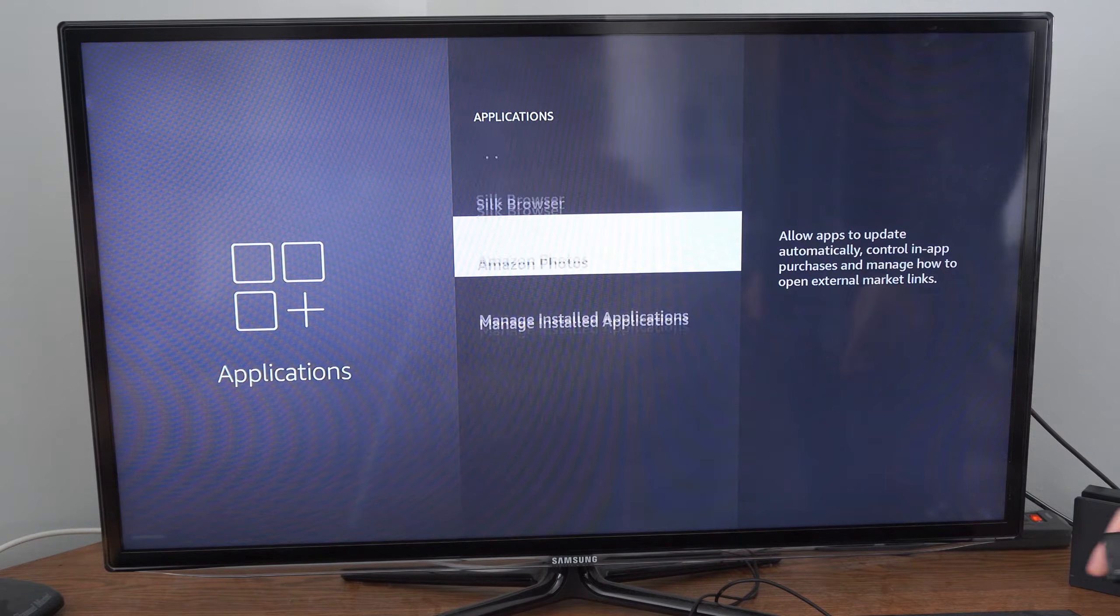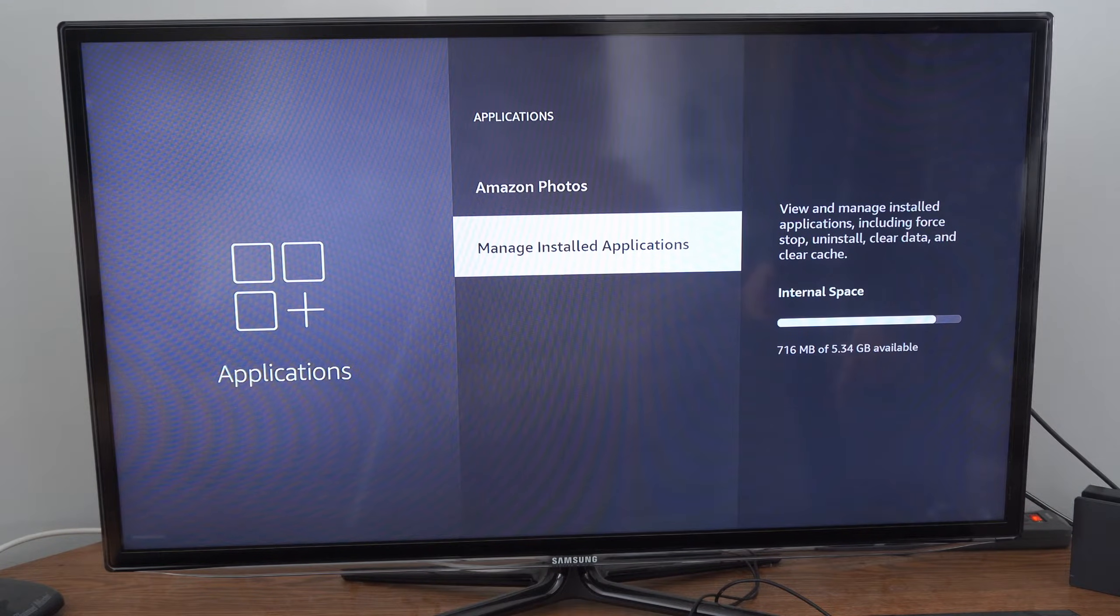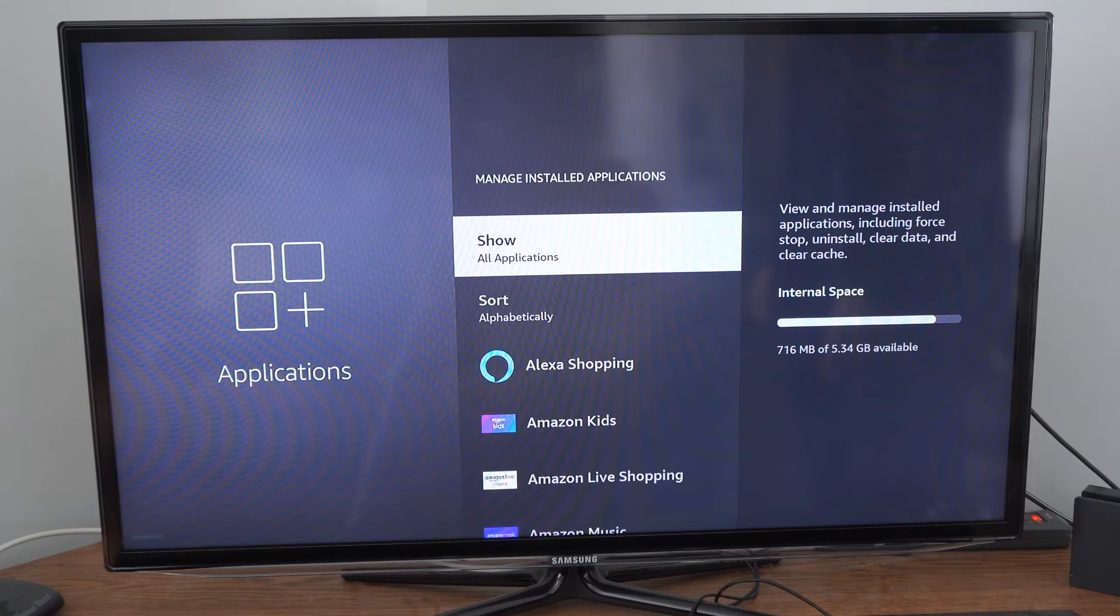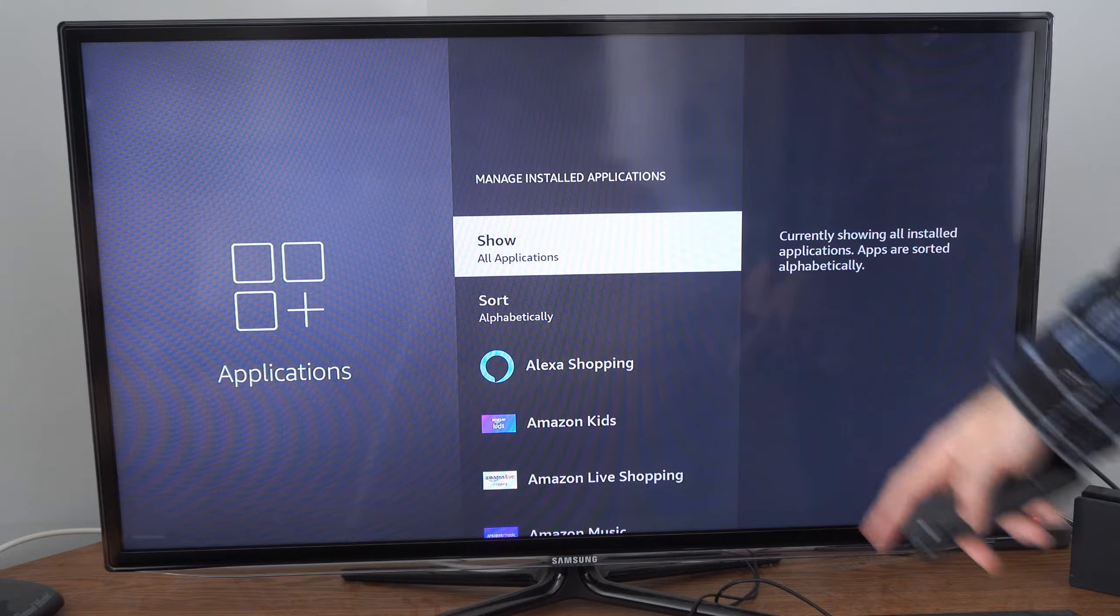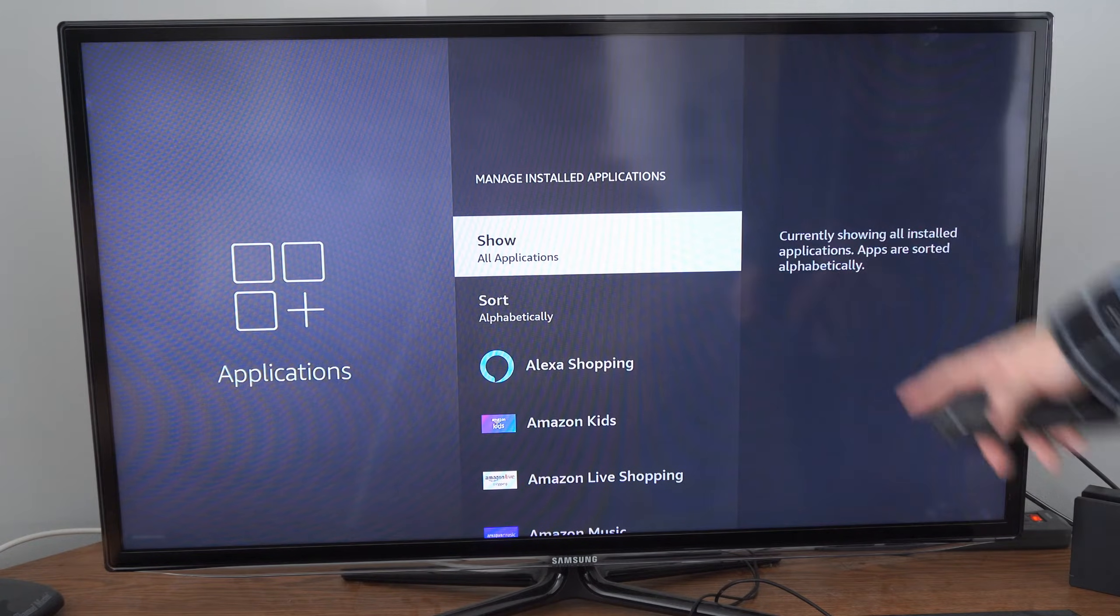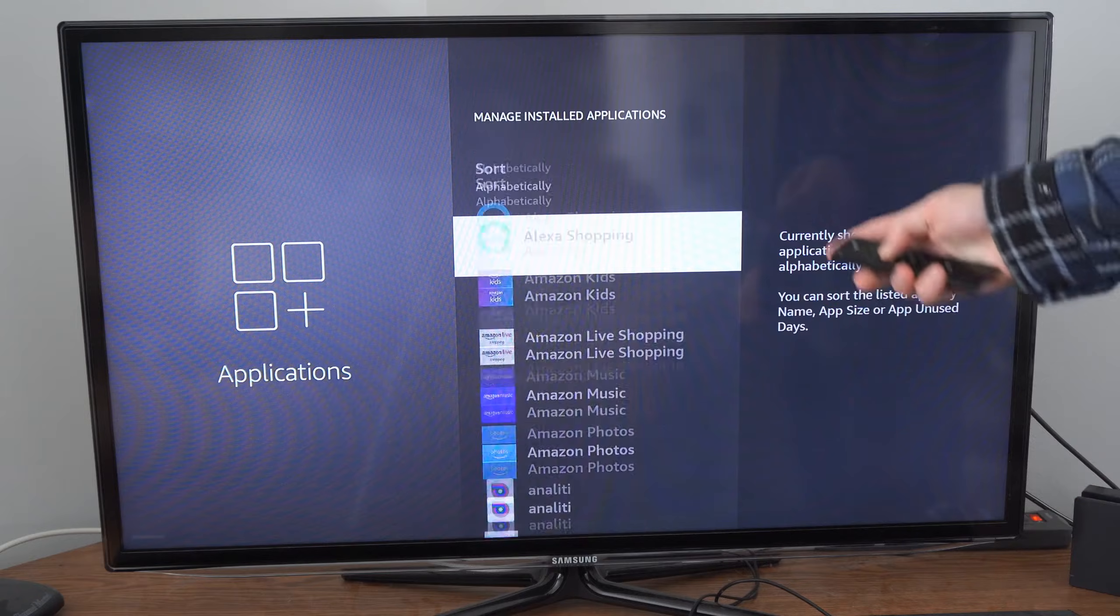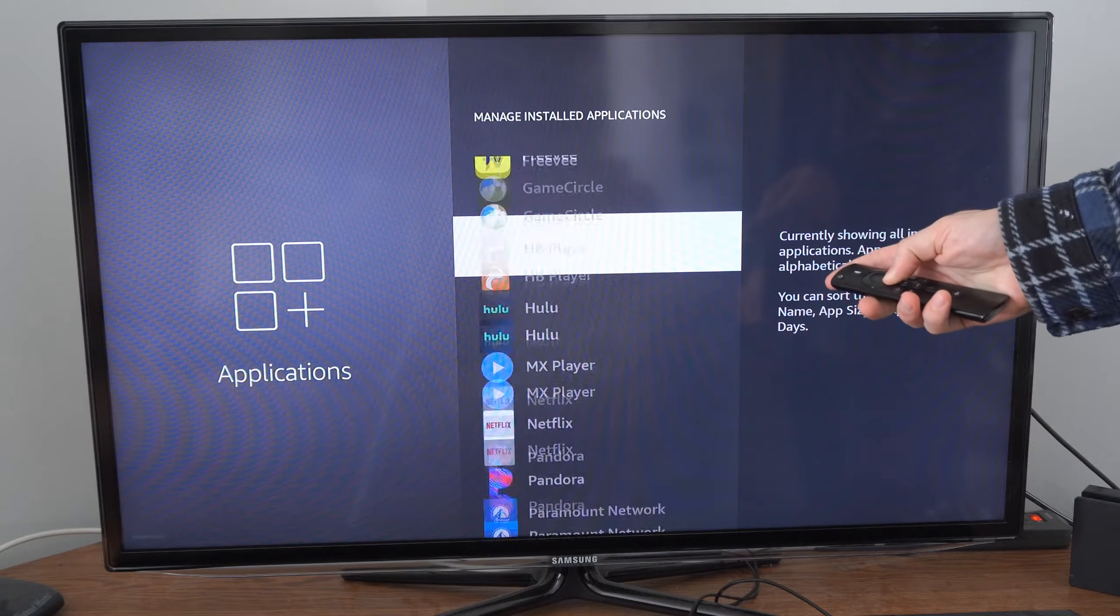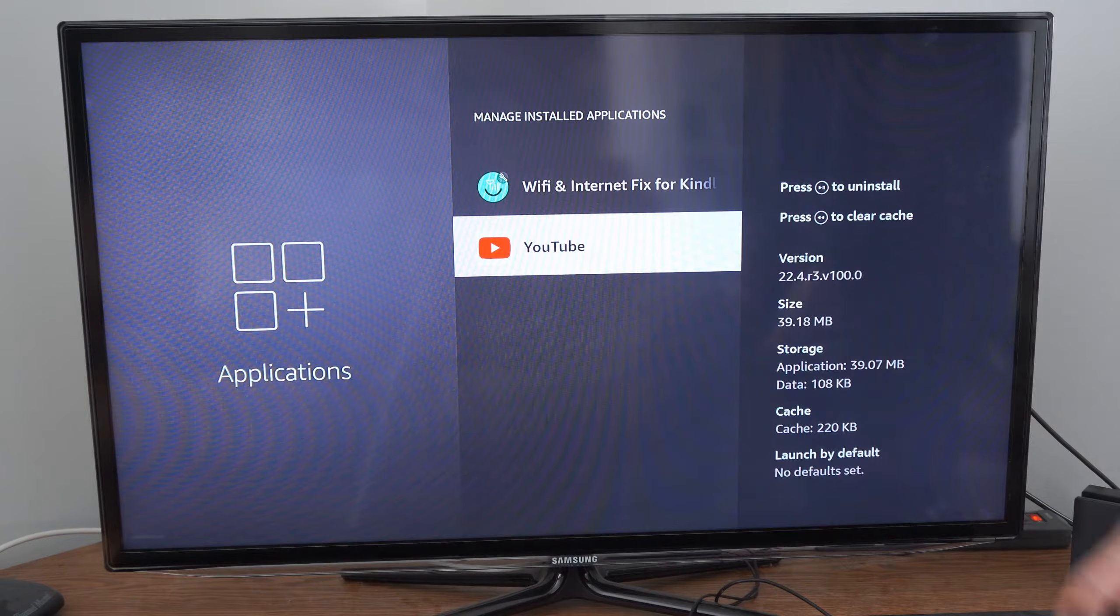Go to Manage Installed Applications and find the application that has been causing a problem under this list. I'm going to scroll down to YouTube and select this.